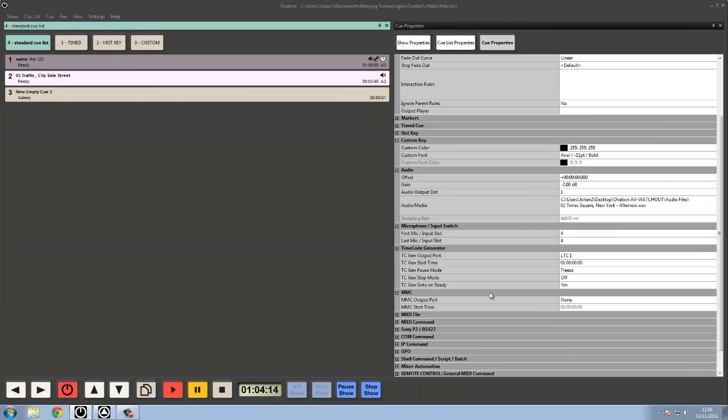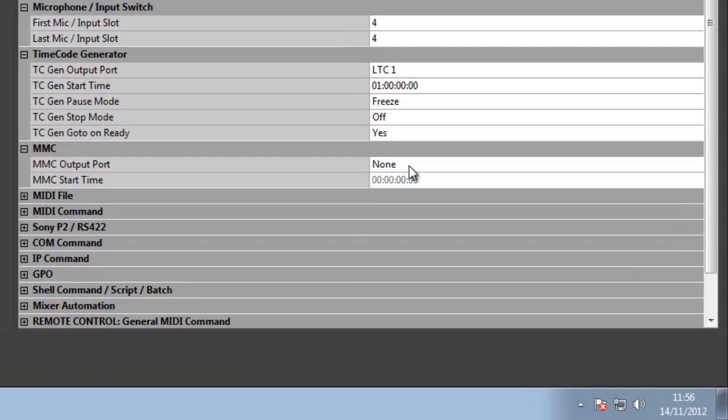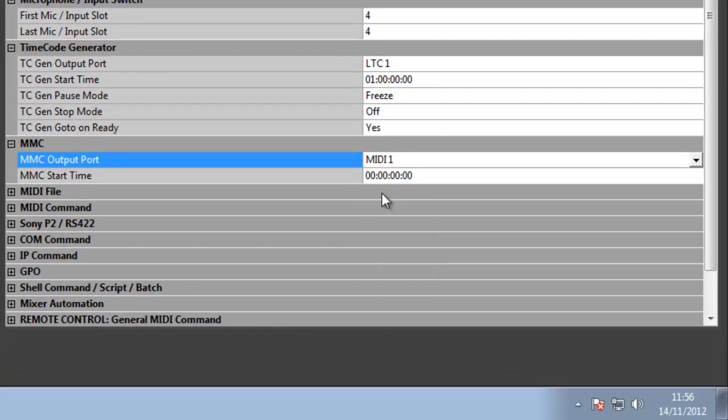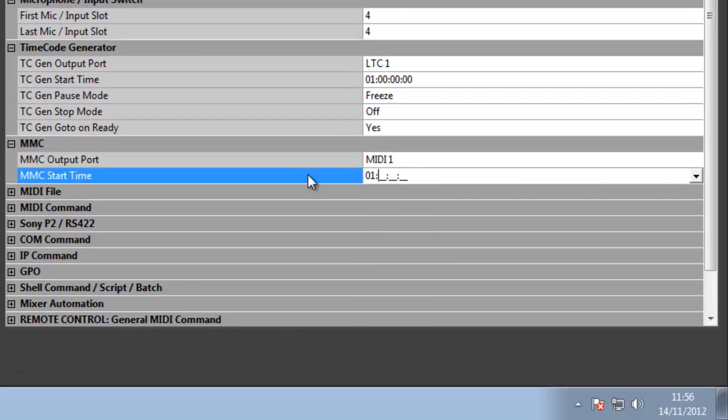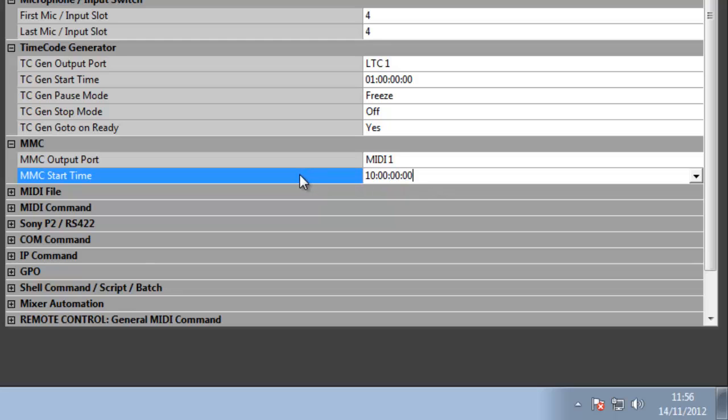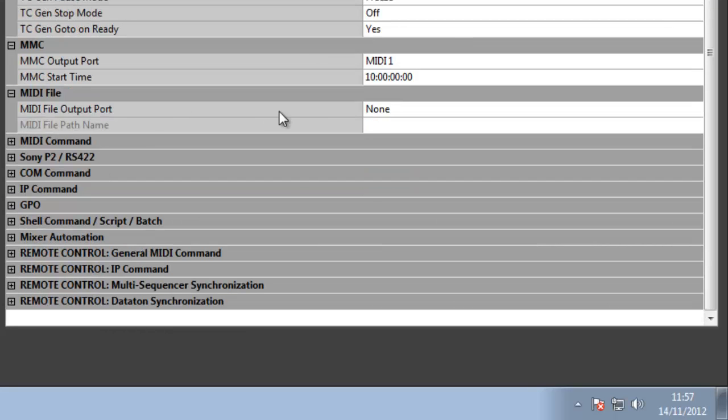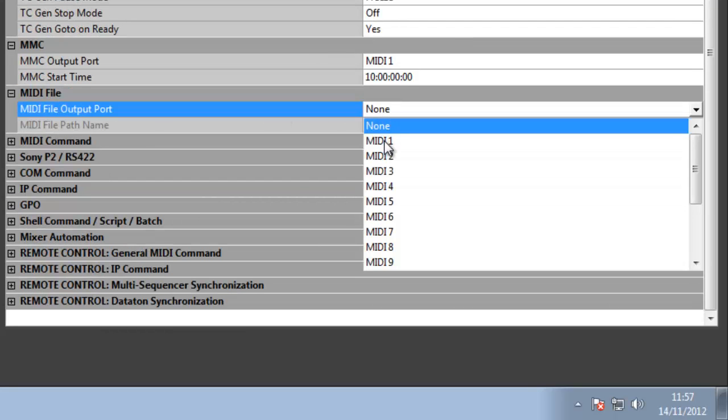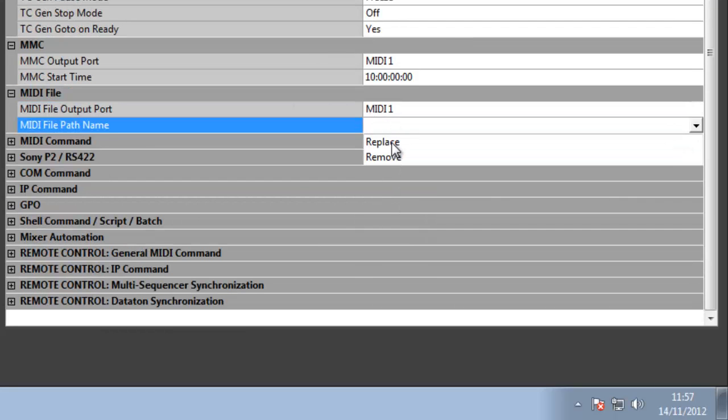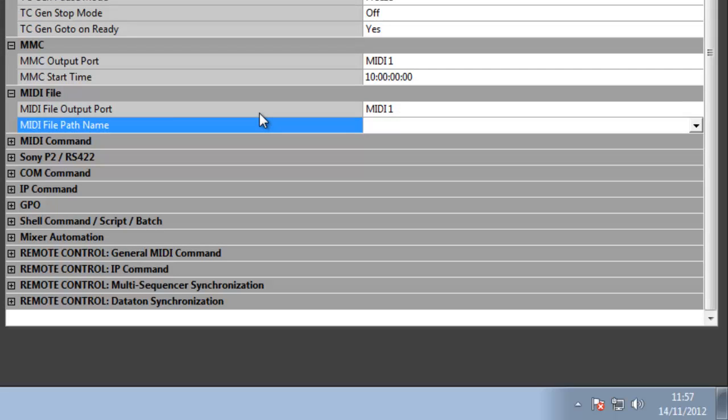We can also add MIDI machine control. I can put in on MIDI one and start the timecode again, maybe at one hour, whatever. Maybe let's do this one at 10 hours just to be different. I can load a MIDI file, so I can go and find a MIDI file just like a piece of audio, and it will embed it into the queue. When I fire it, it'll start the MIDI file playing and it'll synchronize it to the audio which is in the same queue.